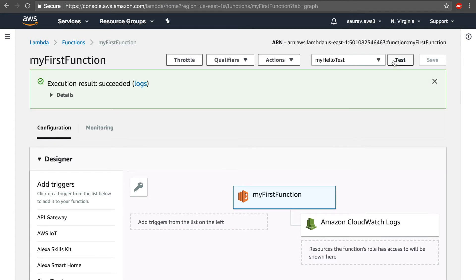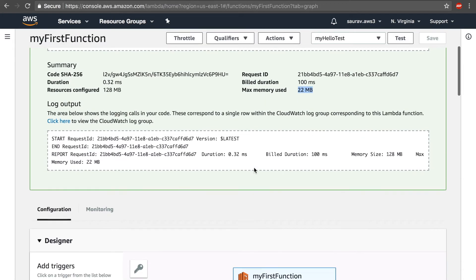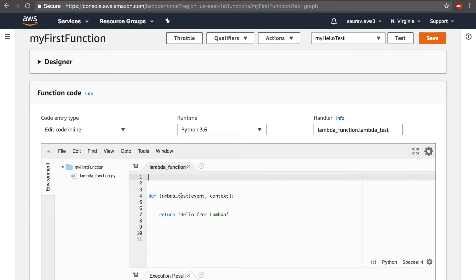The Lambda function has been invoked. When I click Test, the function is invoked, and a checkmark means everything worked. If I click on Details, I can see the return statement — 'Hello from Lambda' — and also the duration of the function, maximum memory used, billed duration, and so on.